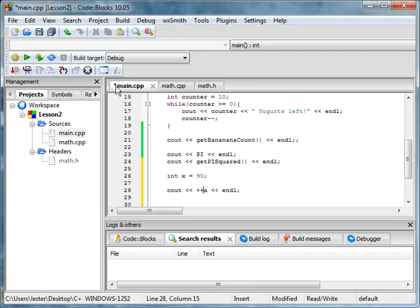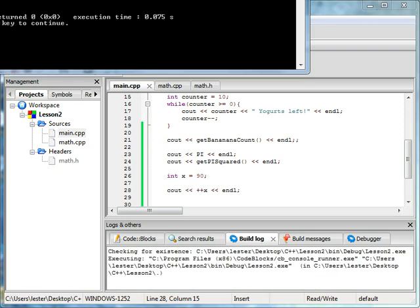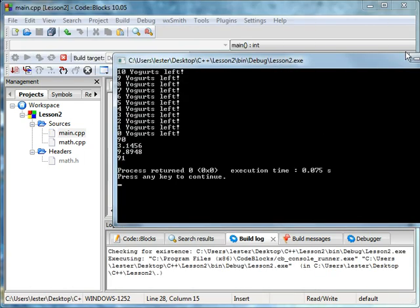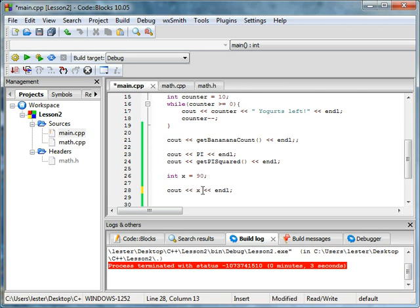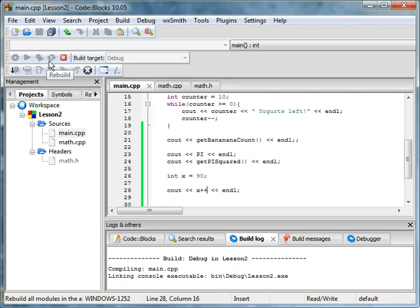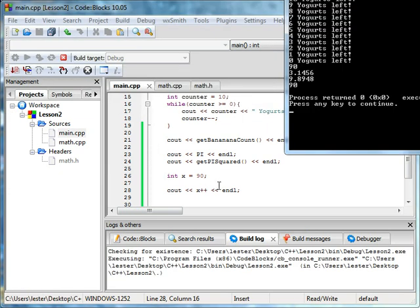And then you'll see, okay, it's 91. However, there's something else you have to be careful of. If you do x plus plus, you might be thinking, oh, it's just the same thing. No.